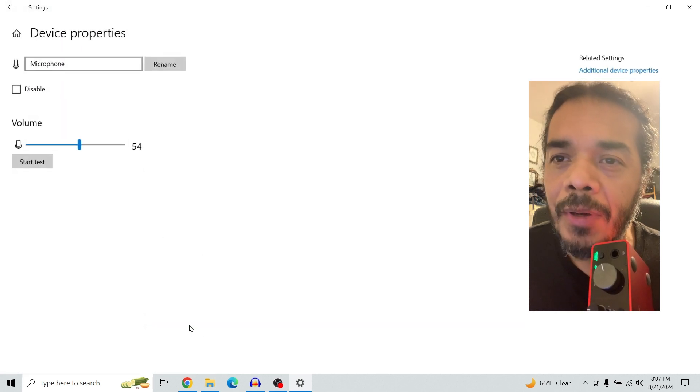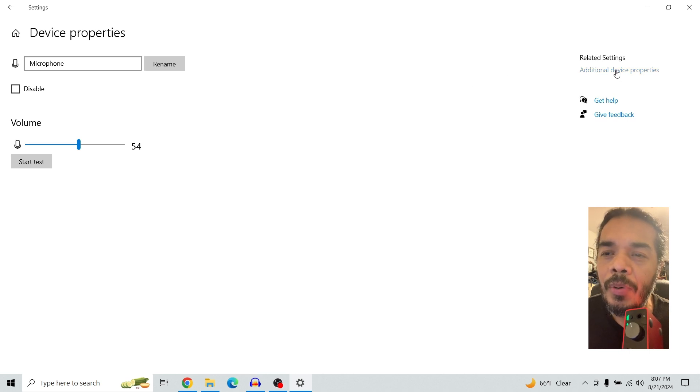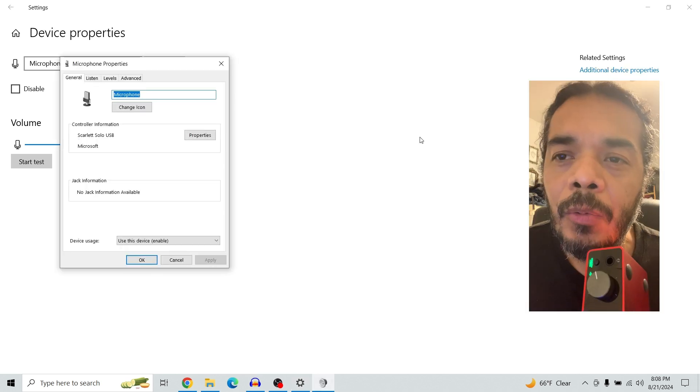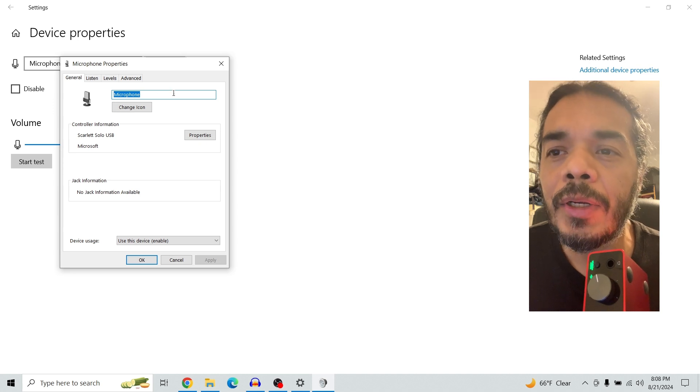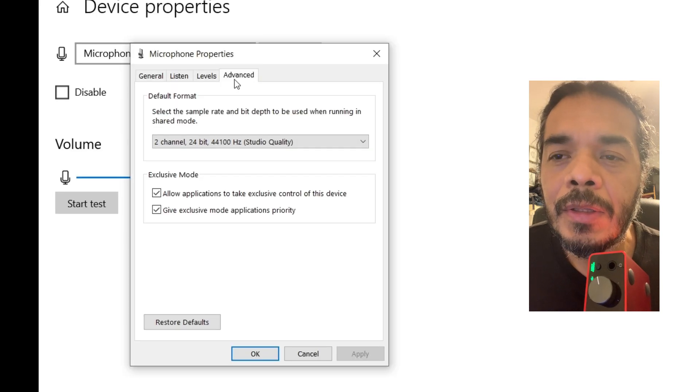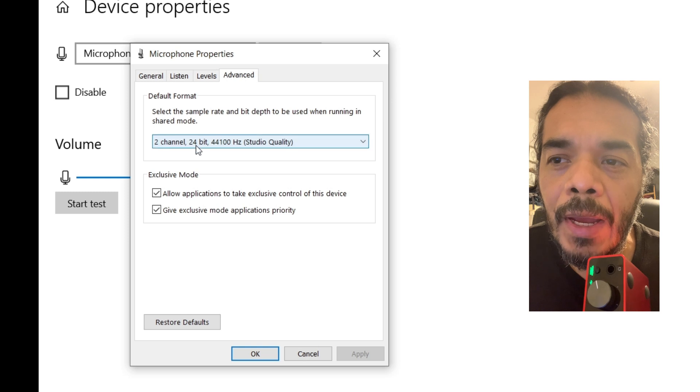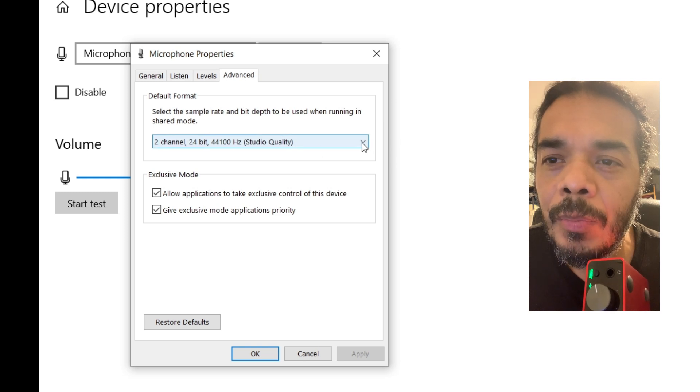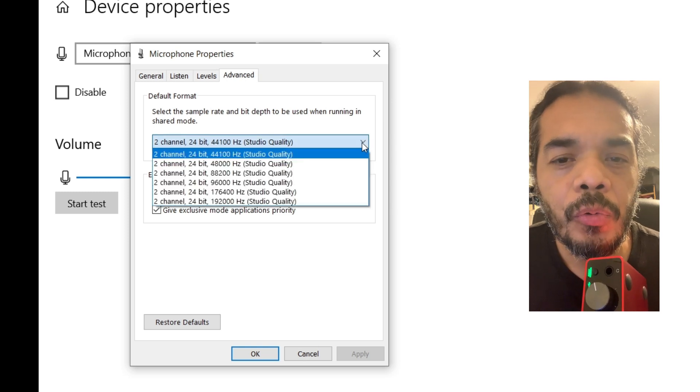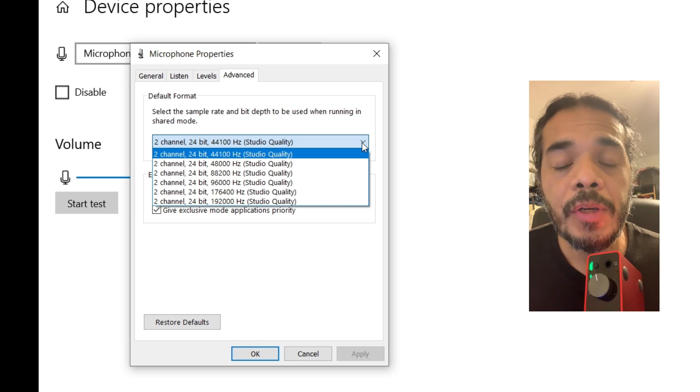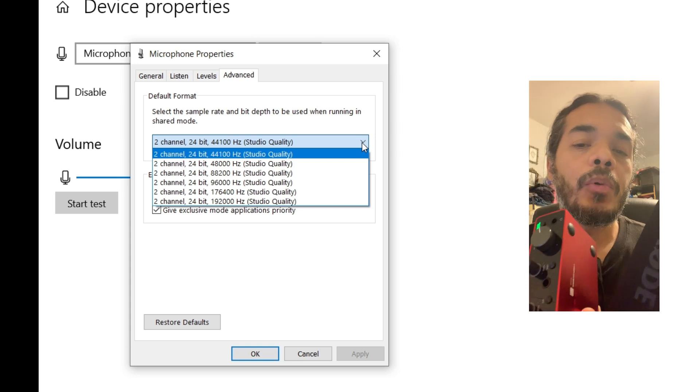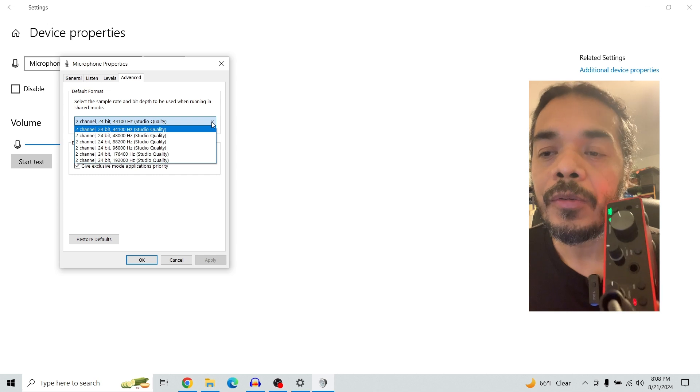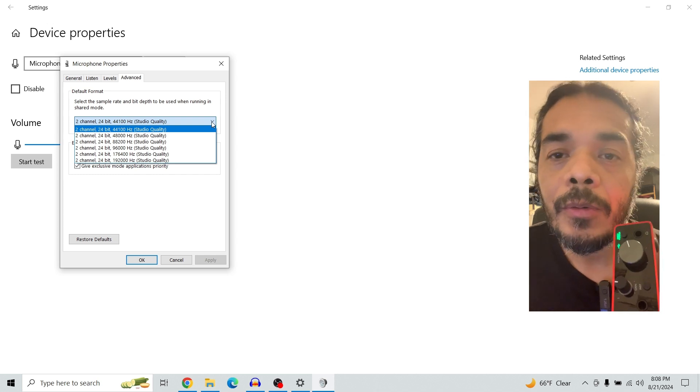Then go to additional device properties. Now we get into the microphone properties. Go into advance. In advance you do have some options here but it's all for two channel. There's not the one channel option which would fix the issue.